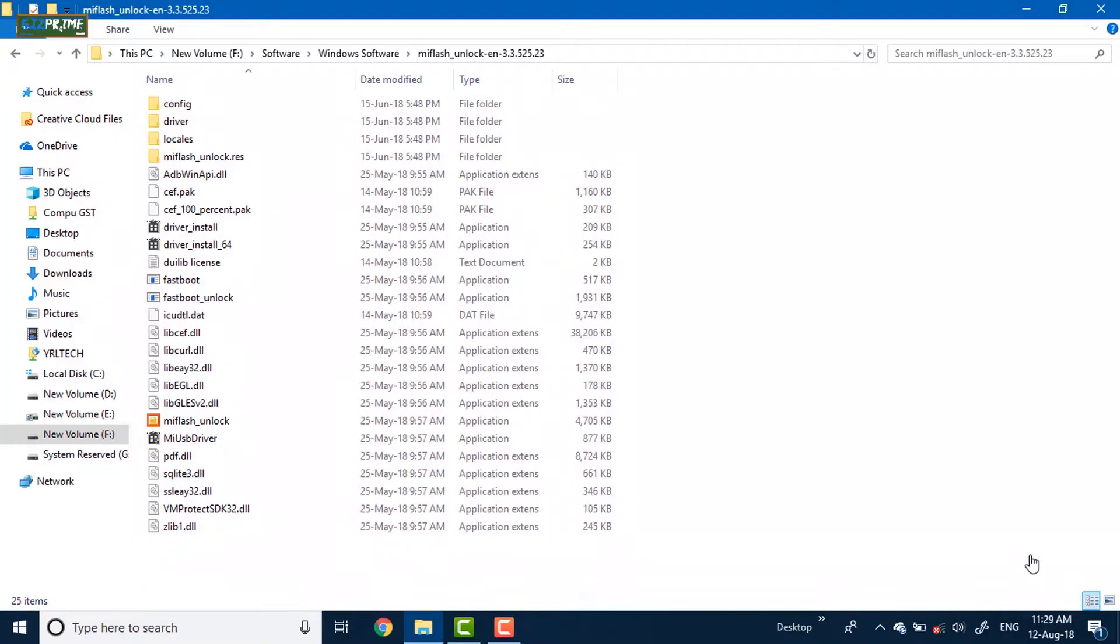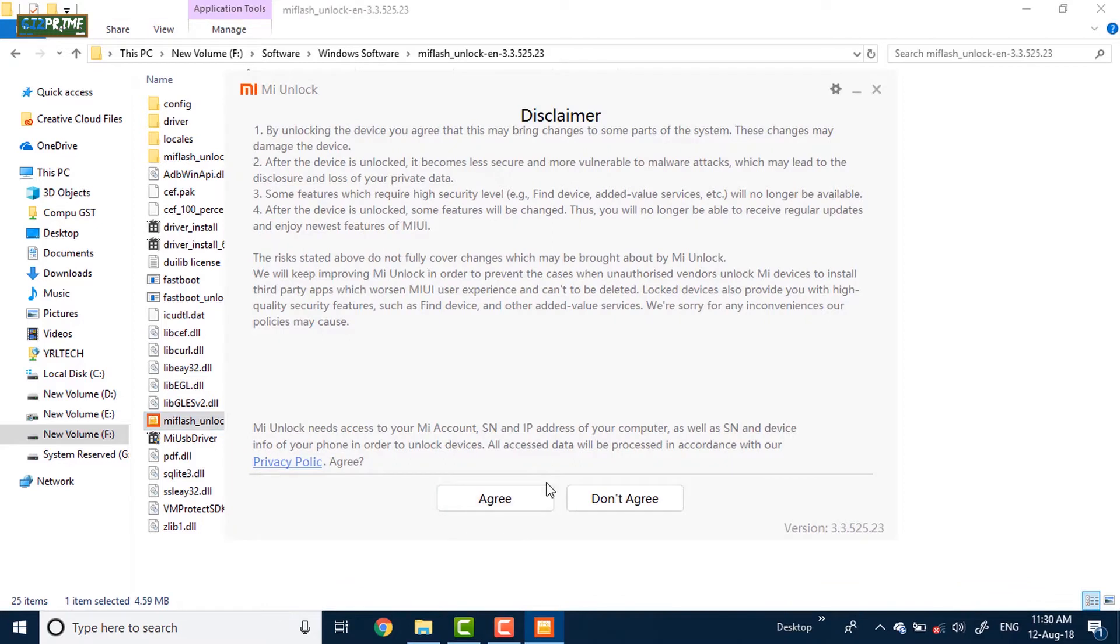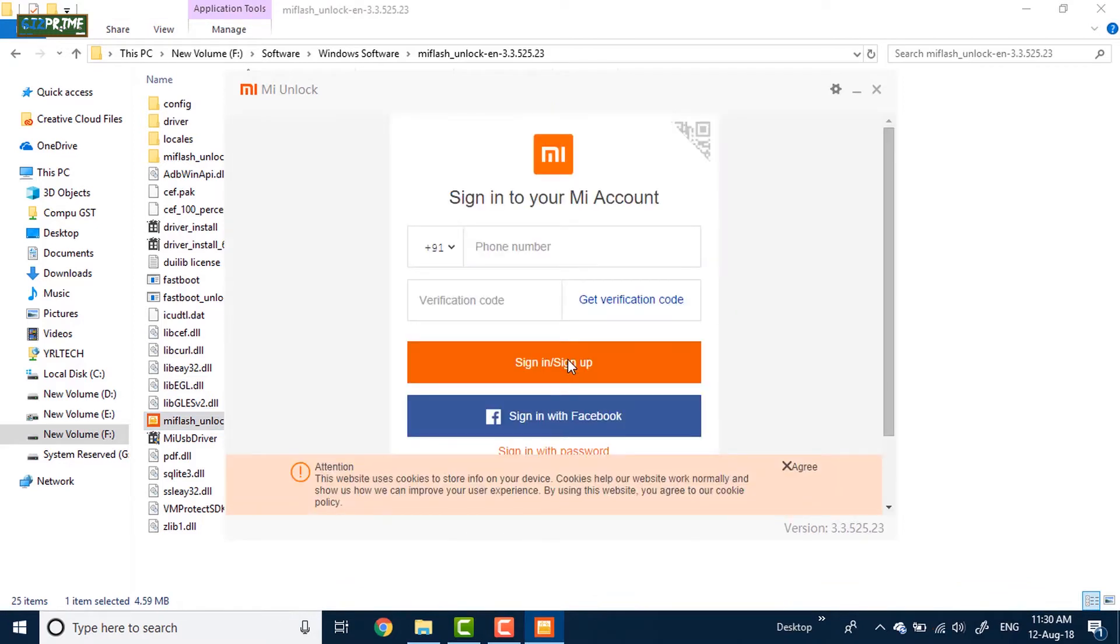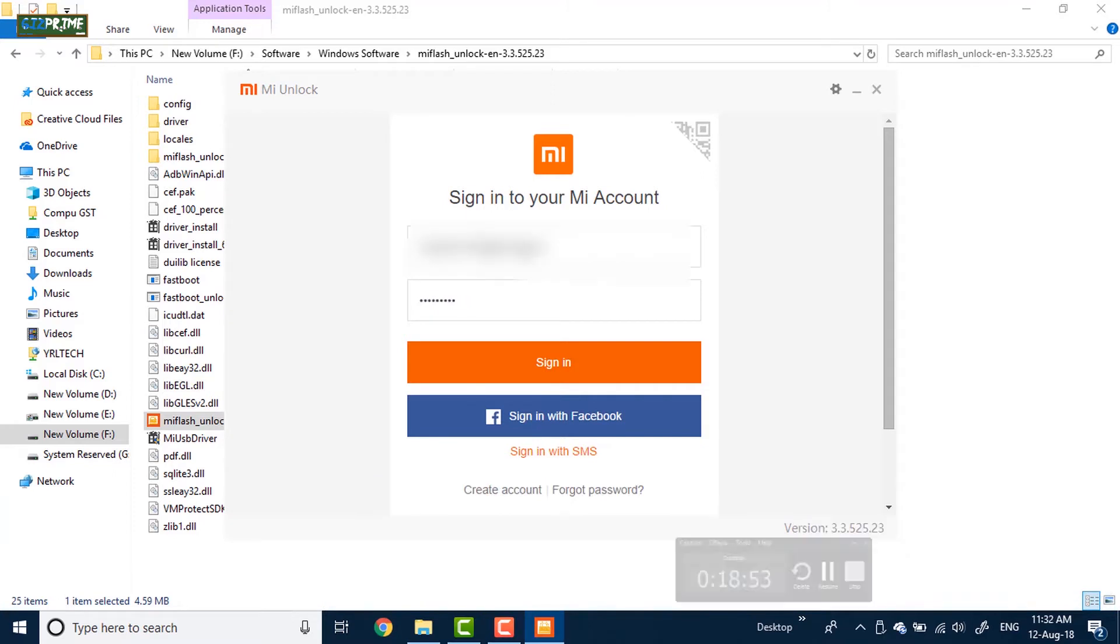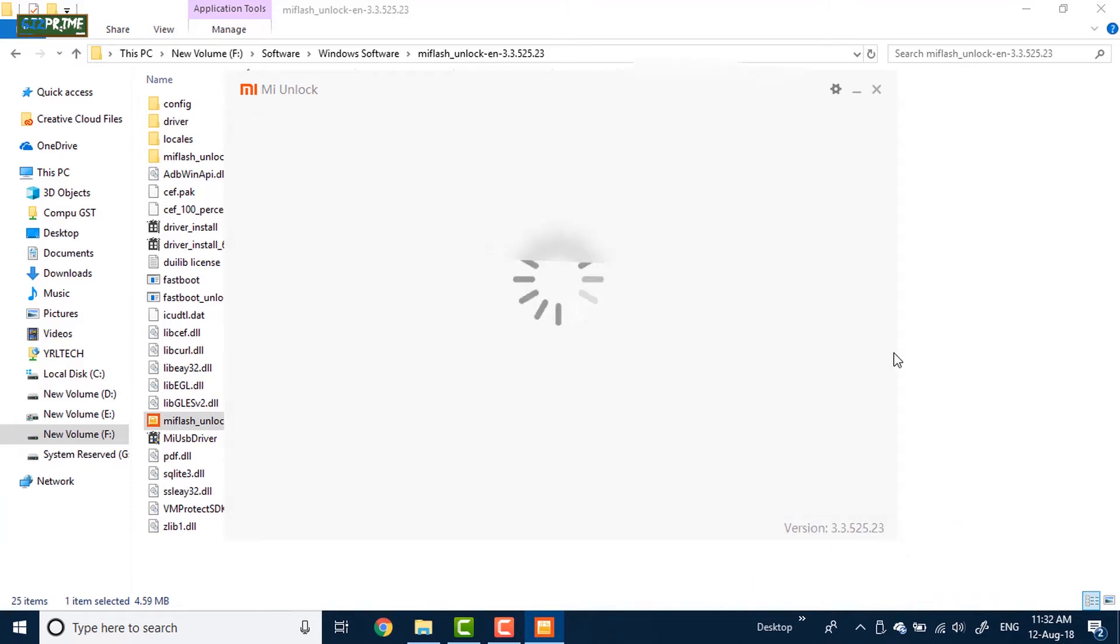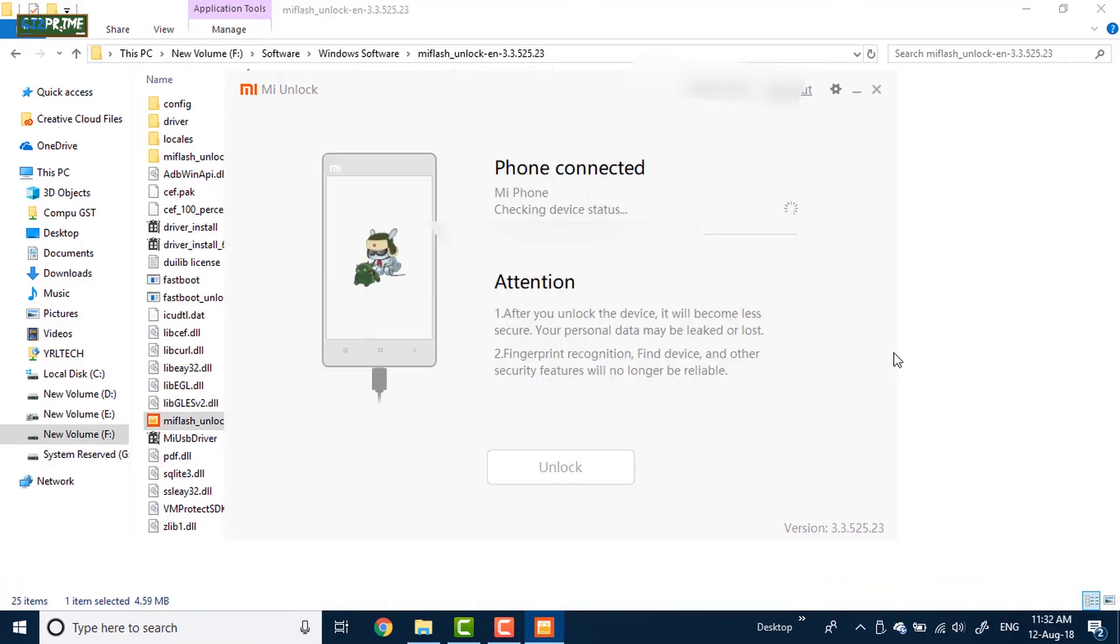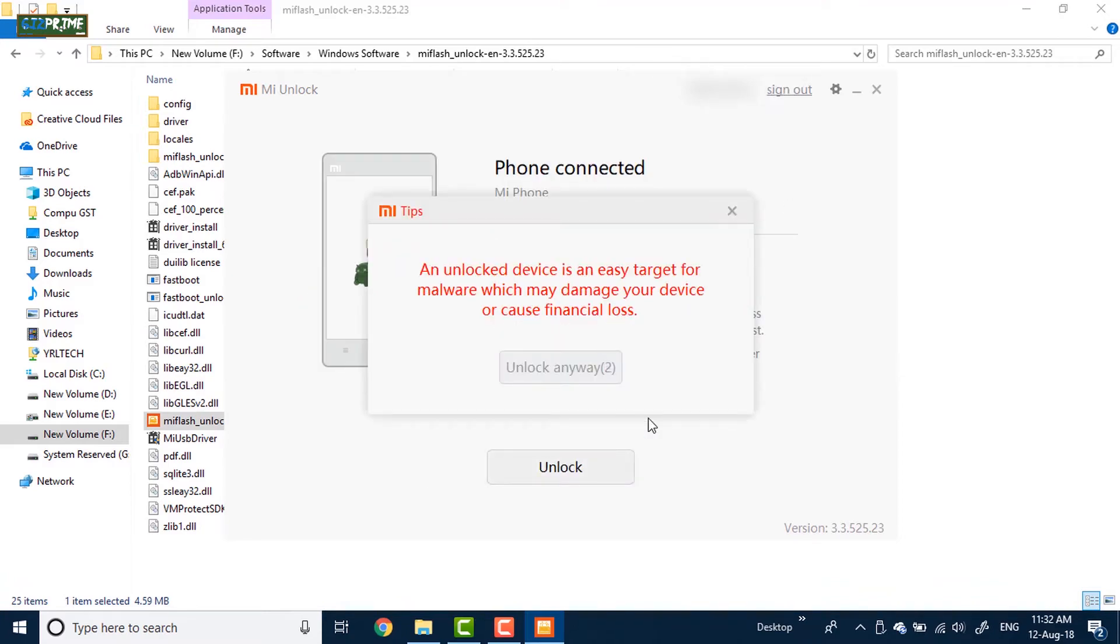Now launch the Mi Flash Unlocking Tool. Tap on agree. Now you have to sign in your Mi account with this tool. Sign in with the same account that you had used for unlocking request and log in your current device which you want to unlock. After successfully login, tap on unlock.